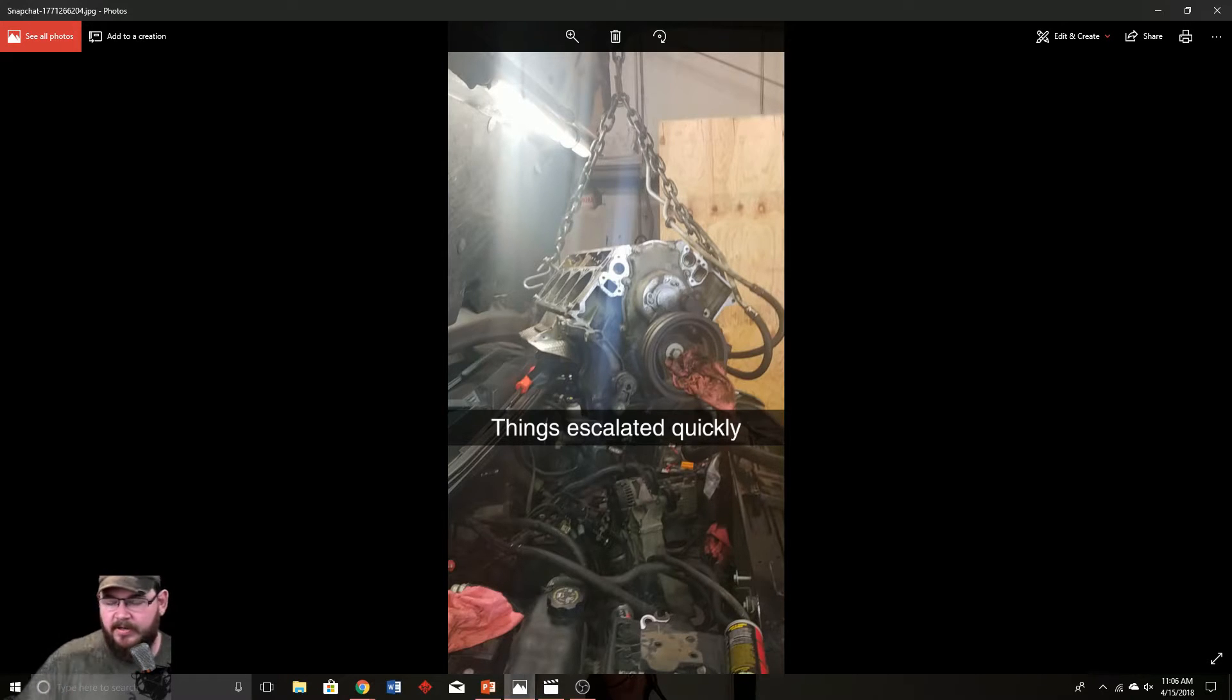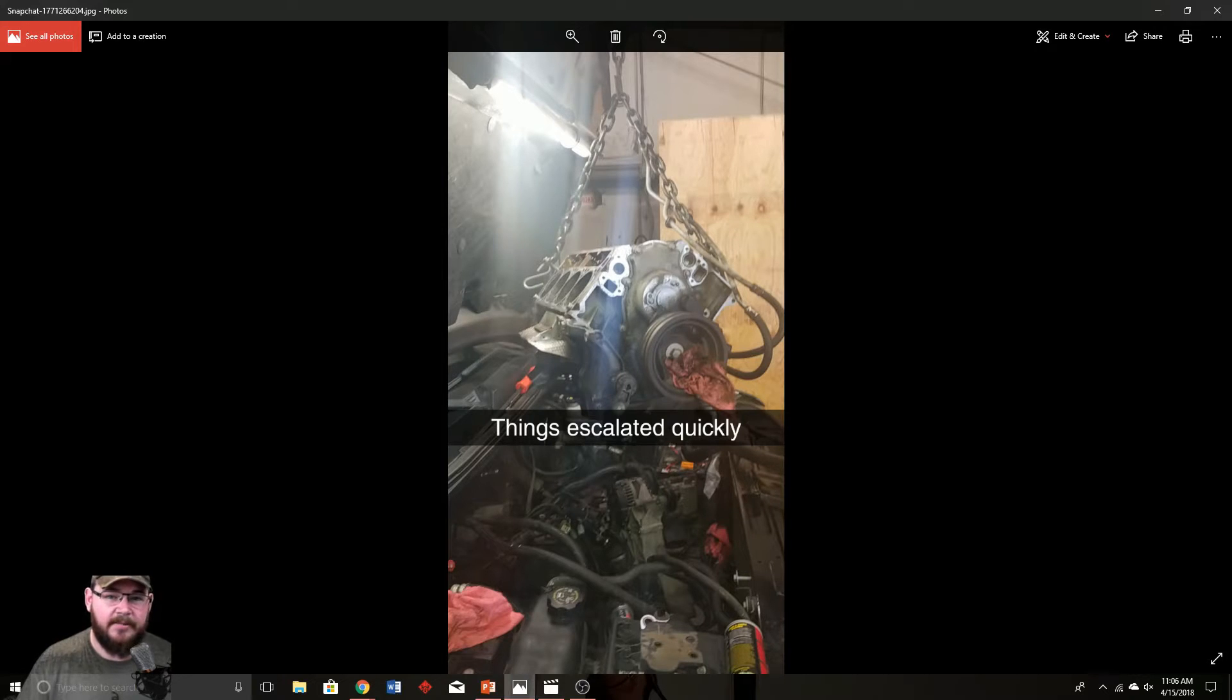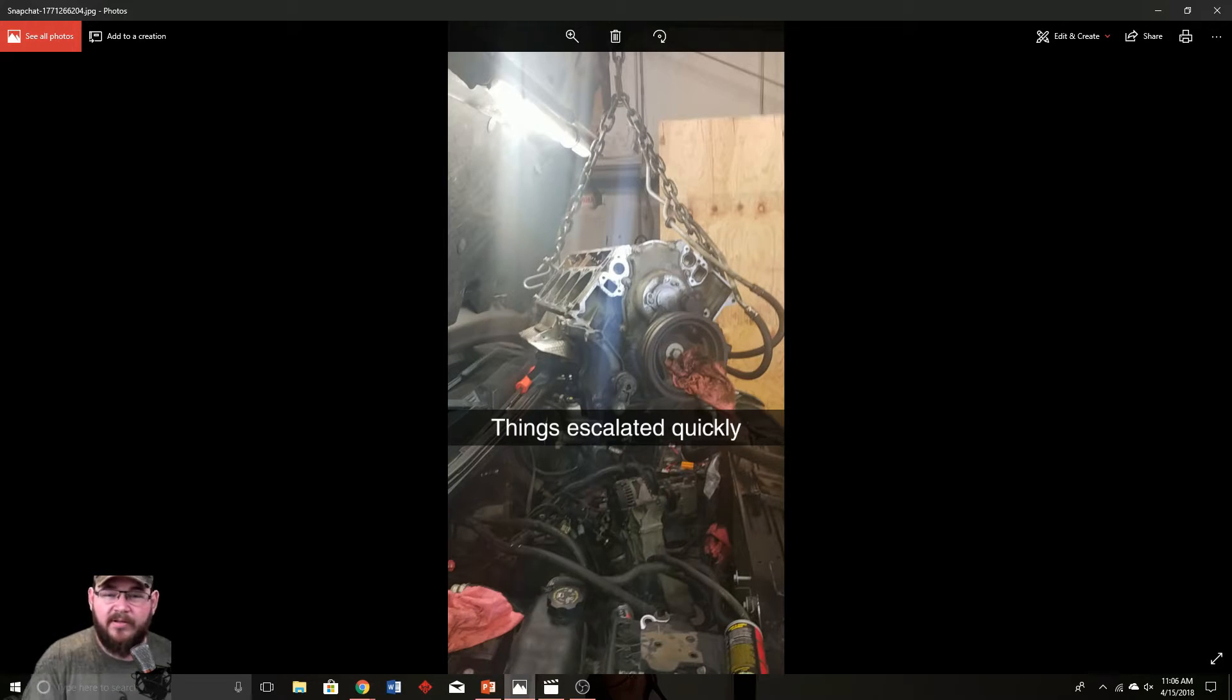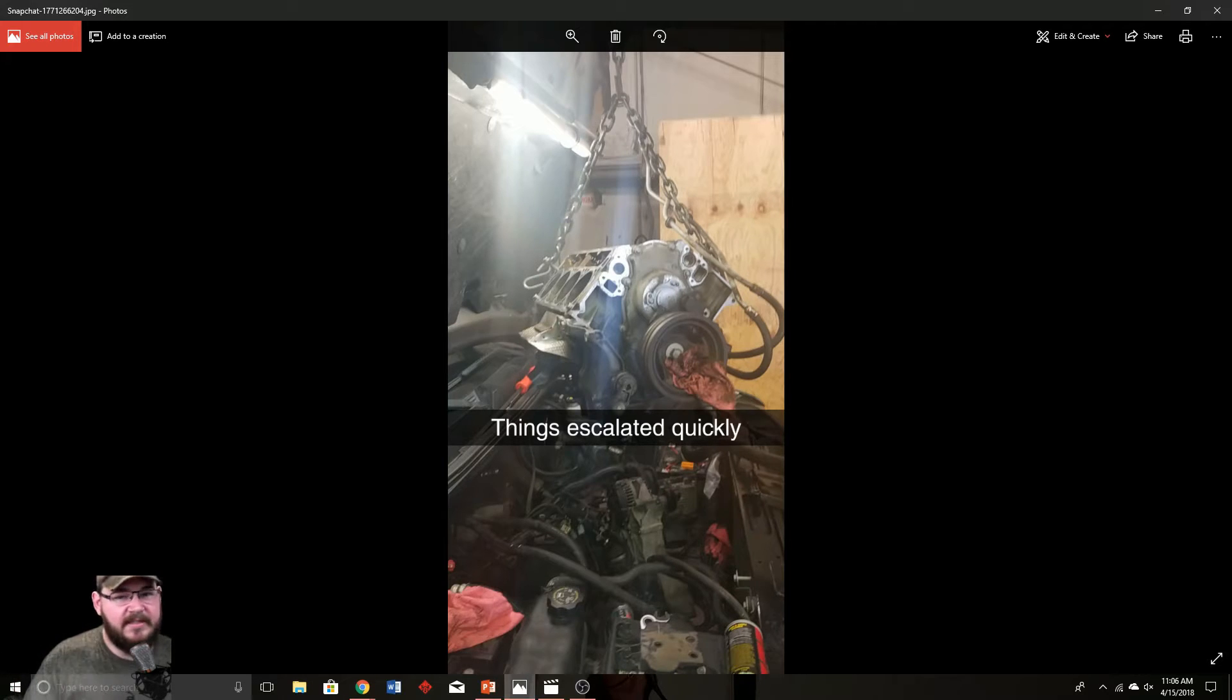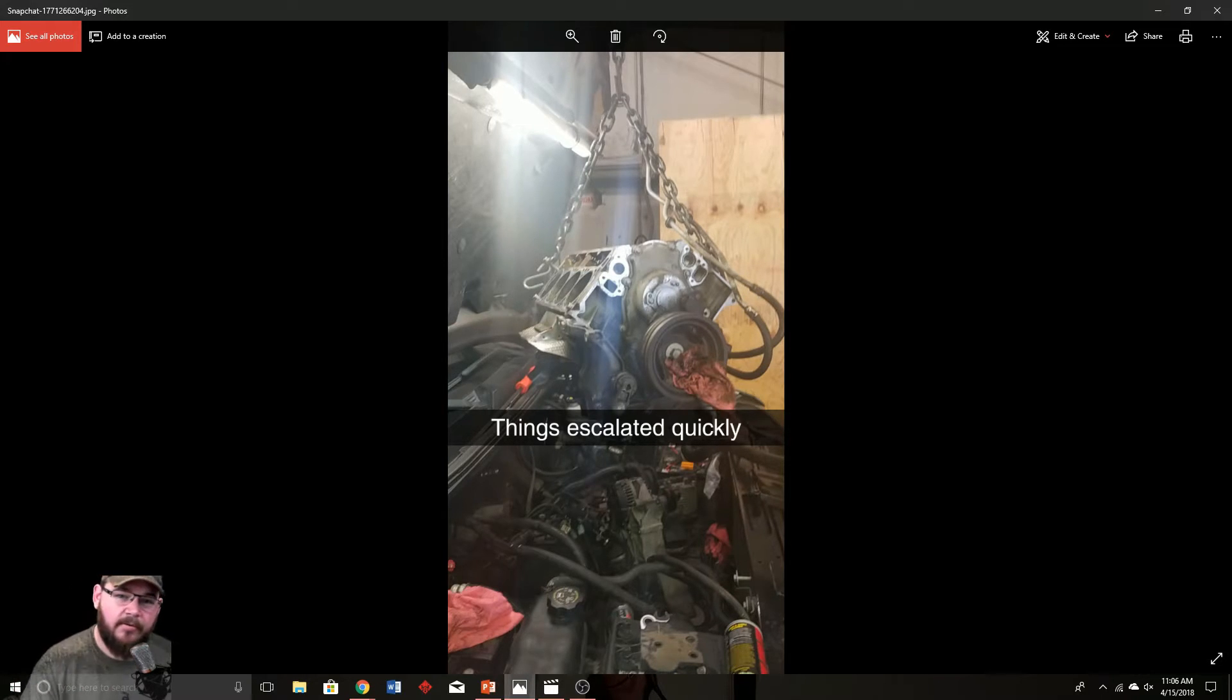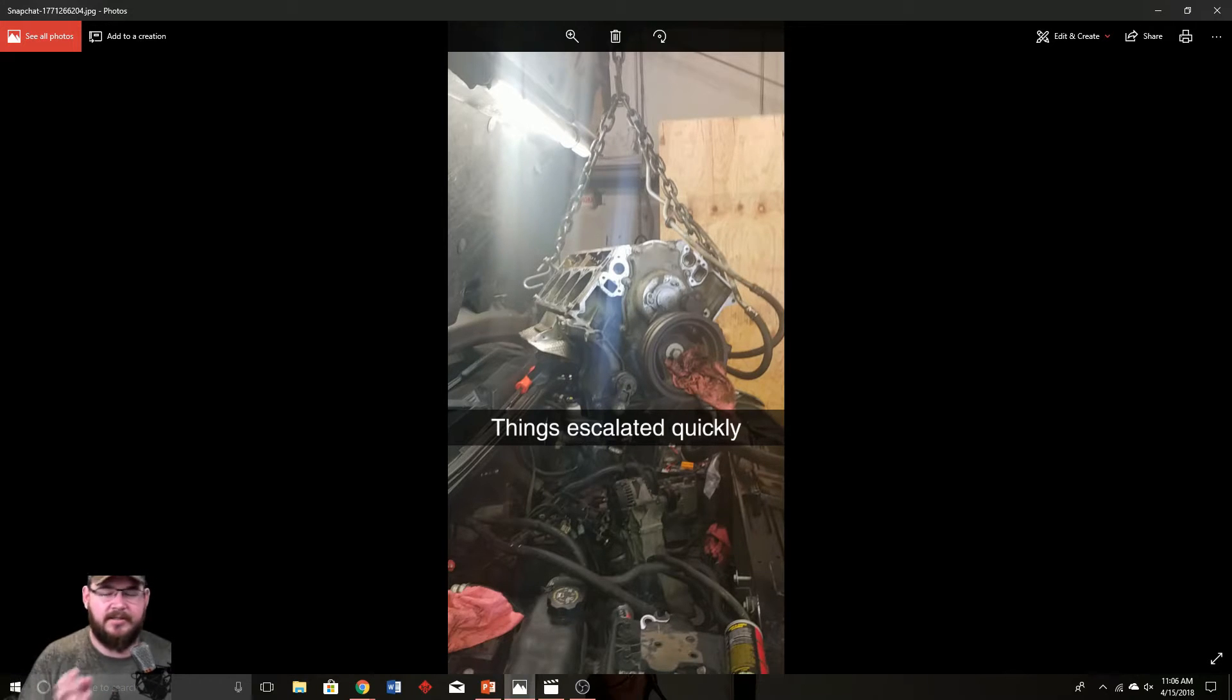Some of the benefits are you have more power throughout the entire RPM band. If you do a 3-bolt cam, you may pick up 100 horsepower on the top end, but you may only be 5 horsepower at the bottom end of your RPM band. A VVT cam, in theory, you could pick up 100 horsepower across the entire band because it can pitch and adjust and do all that other stuff.